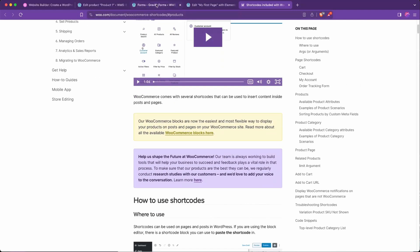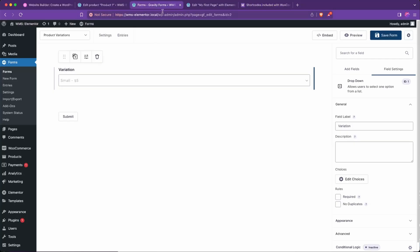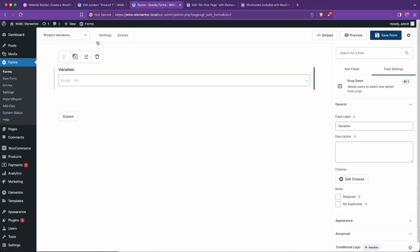So what we're going to do is we are going to go to good old Gravity Forms. I created a new one here called product variations. And one cool thing to know about WooCommerce is you can create a custom fancy link that will add a product to cart instantly.